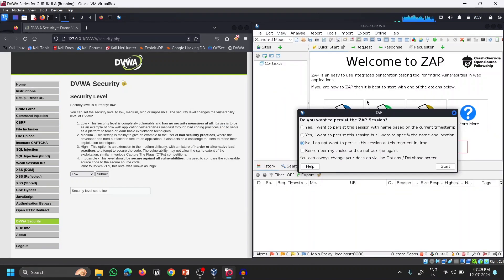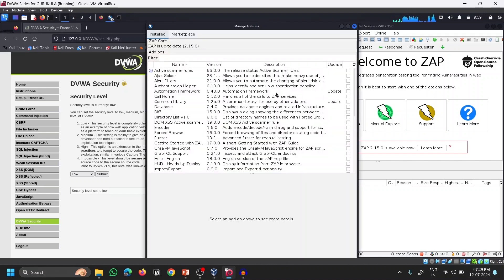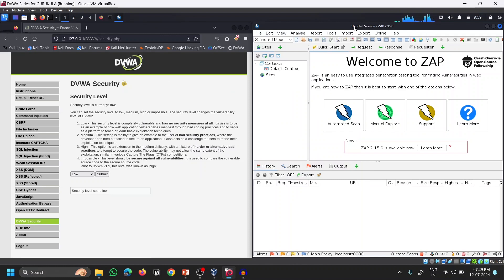Go to the Applications menu and type 'zap' to find it. Double-click to fire up the application. When prompted, select 'No, I do not want to persist this session', then click Start. That is how the ZAP interface looks when it opens.